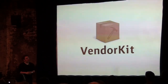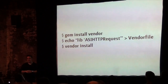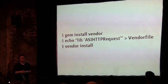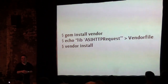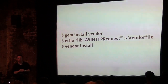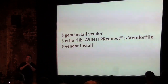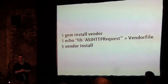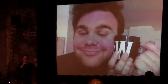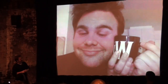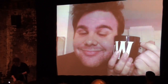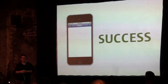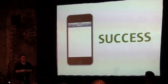Let's bring in VendorKit. This is the tool that I wrote. With these three lines, you start off by installing the vendor gem. You create a vendor file — just some bash script — with one line in it: lib asi-http-request. And then you type vendor install. That's all you've got to do. That's about 10 seconds worth of work, as opposed to the seven billable hours you spent before. VendorKit will do that entire process automatically for you, and the results are exactly the same.